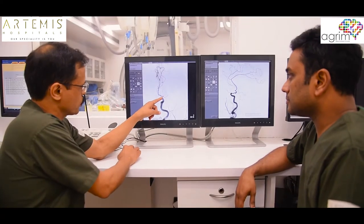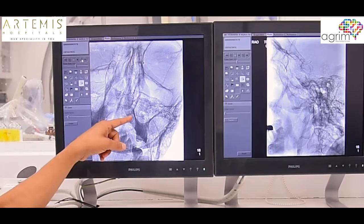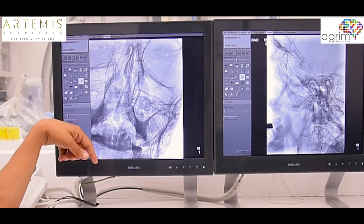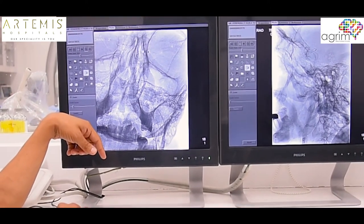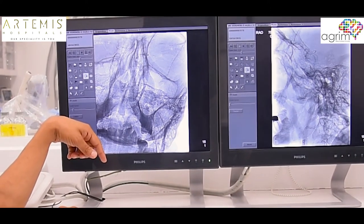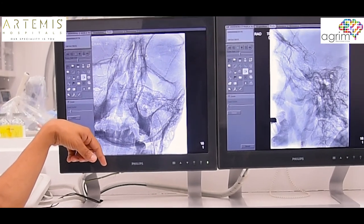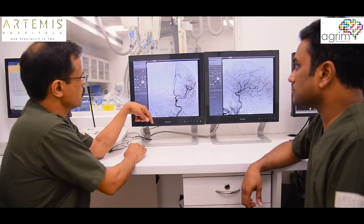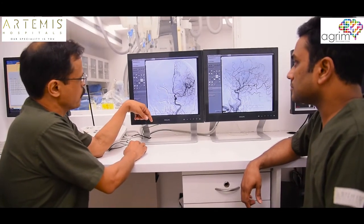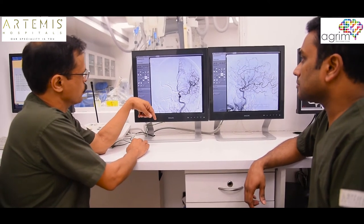This blood vessel was blocked here, and through the leg blood vessel we took this tube known as an aspiration catheter. This shows the stent retriever device which was placed there, then it was taken out and the normal blood supply was restored.